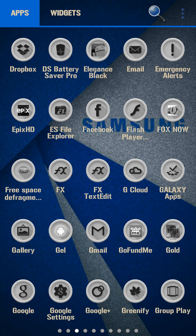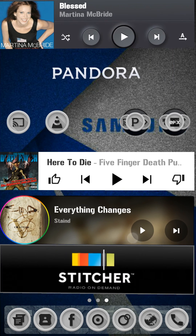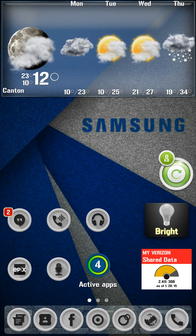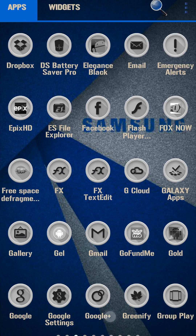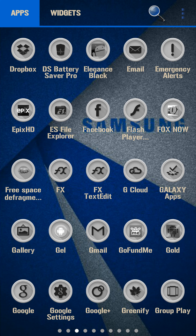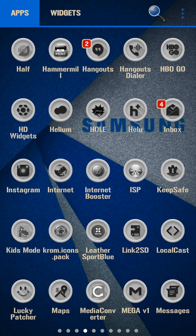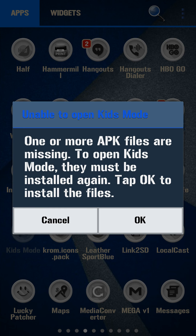This is ES File Explorer by the way, with root access. Let's look for Kids Mode and see if it put it on my desktop anywhere. I think I deactivated that automatic shortcut because I don't like it. Let's find it in here — Kids Mode, right here. It says: 'One or more APK files are missing to open Kids Mode, they must be installed. Tap OK to install the files.'